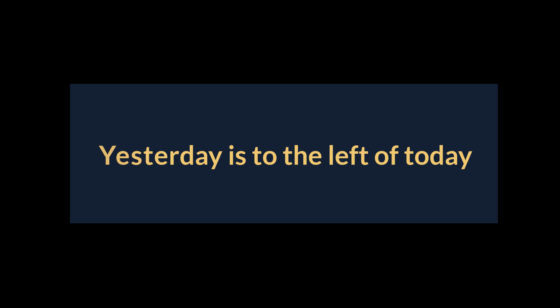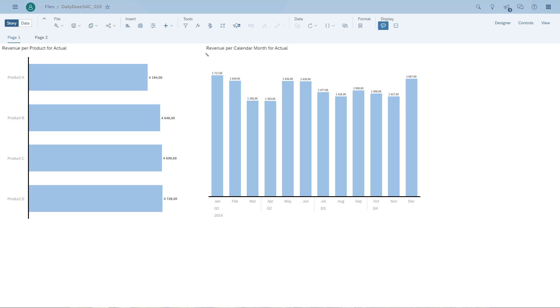So what does this now mean in SAP Analytics Cloud? On the left hand side we have a chart that shows the revenue by product. On the right hand side we have a chart that shows the revenue by month, and the main difference is one is a bar chart and the other one is a column chart.